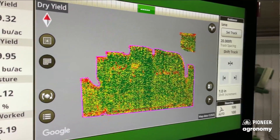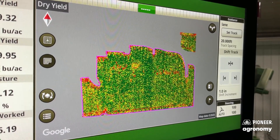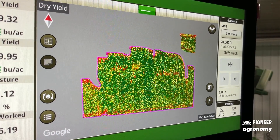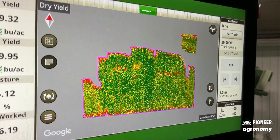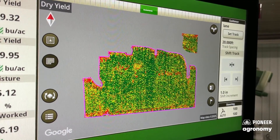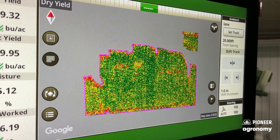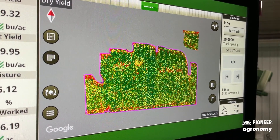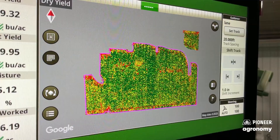Right now, I'm sitting in a combine looking at some yield maps, wondering how we're going to leverage this information so we can make the right decisions for our product purchases next year. This yield map is one source of information that we can leverage when it comes to making the purchase decisions for the products that we want to plant in 2026.